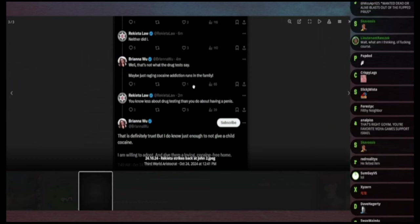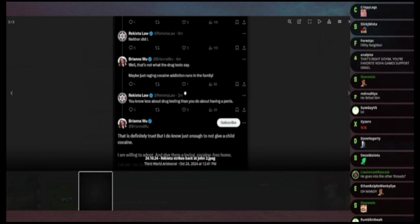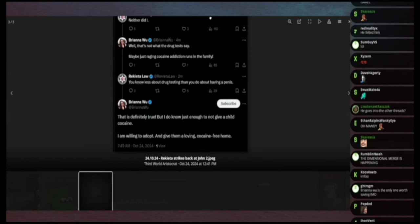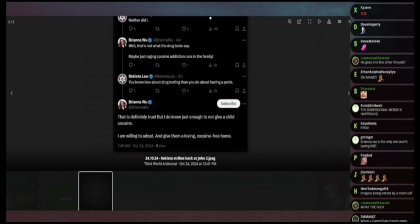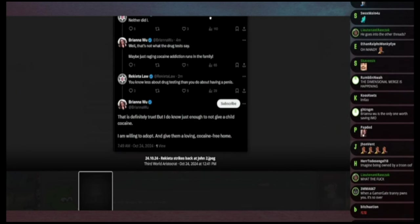Brianna Wu says well that's not what the drug tests say, maybe just raging cocaine addiction runs in the family. Rakeda says you know less about drug testing than you do about having a penis.